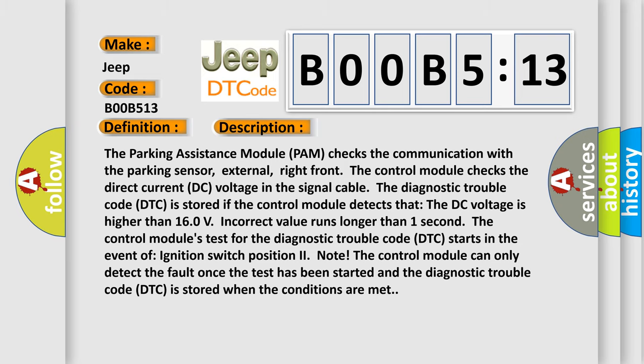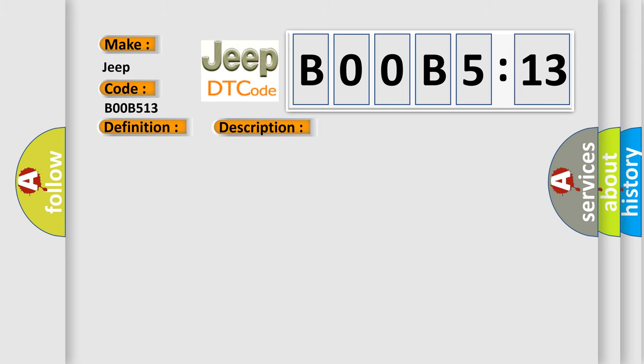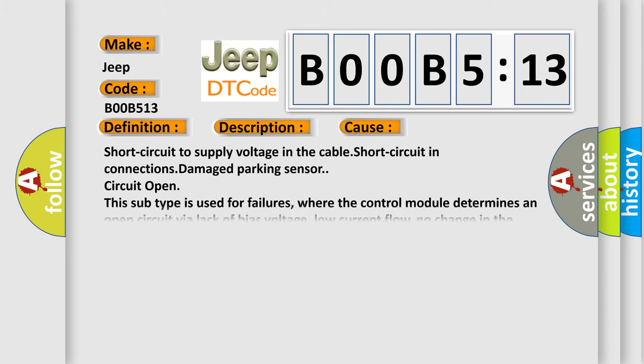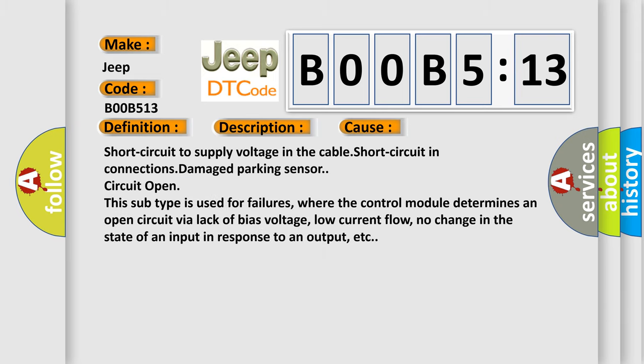This diagnostic error occurs most often in these cases: short circuit to supply voltage in the cable, short circuit in connections, damaged parking sensor, circuit open. This subtype is used for failures where the control module determines an open circuit via lack of bias voltage, low current flow, no change in the state of an input in response to an output, etc.